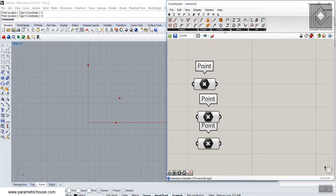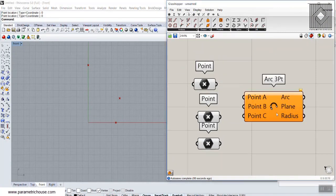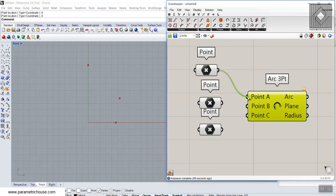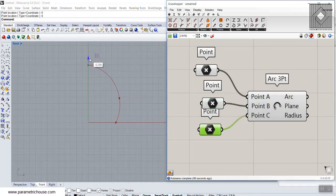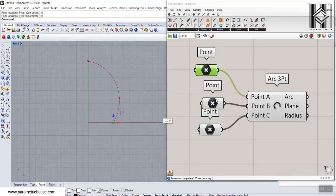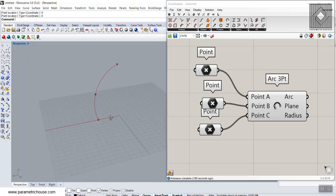Now go to the Curve section, simplify the menu, and under the Primitive section use Arc Three Point. The first, second, and last points connect to the arc inputs. You can see this gives a parametric arc, and we can change the location of the points.